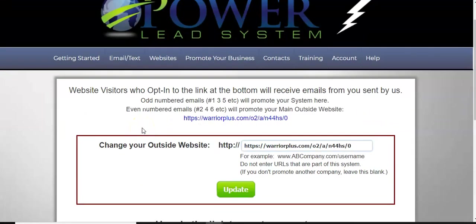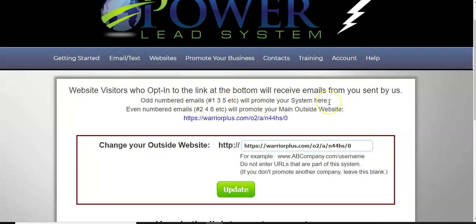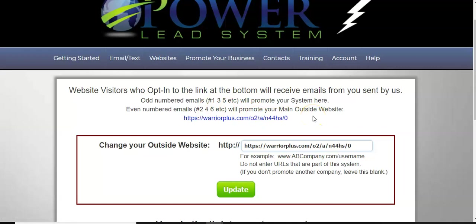So let me show you the next step. So after I put this link here, I'm going to click show me the link to use, and it's going to take me here. Now here's where it tells you a little bit more about what's going to be done here. It says website visitors who opt in to the link at the bottom will receive emails from you sent by us. The odd number emails, one, three, five, et cetera, will promote your system here, right?